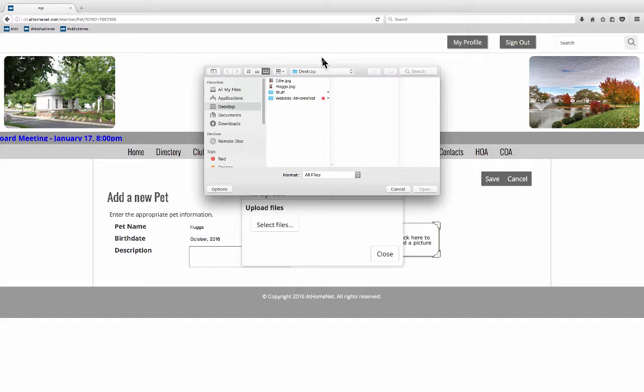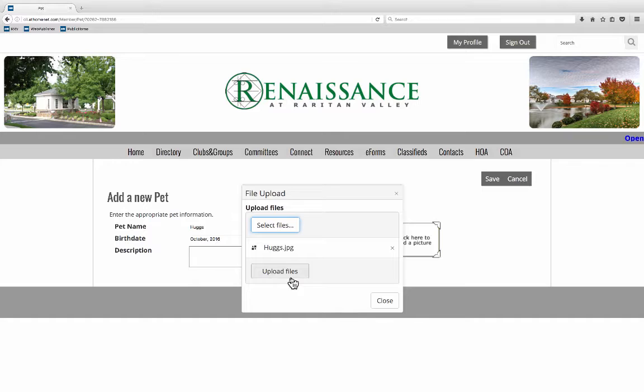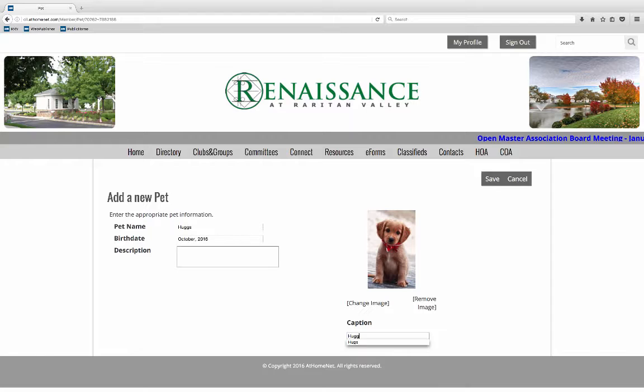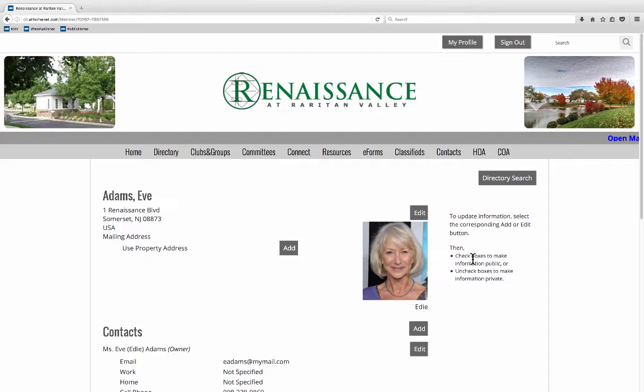And we'll add a photo the same way that we did for our photo. Select files. Go into our browser. Choose our picture. Open it. Upload it. And give it a caption. OK. Let's save.